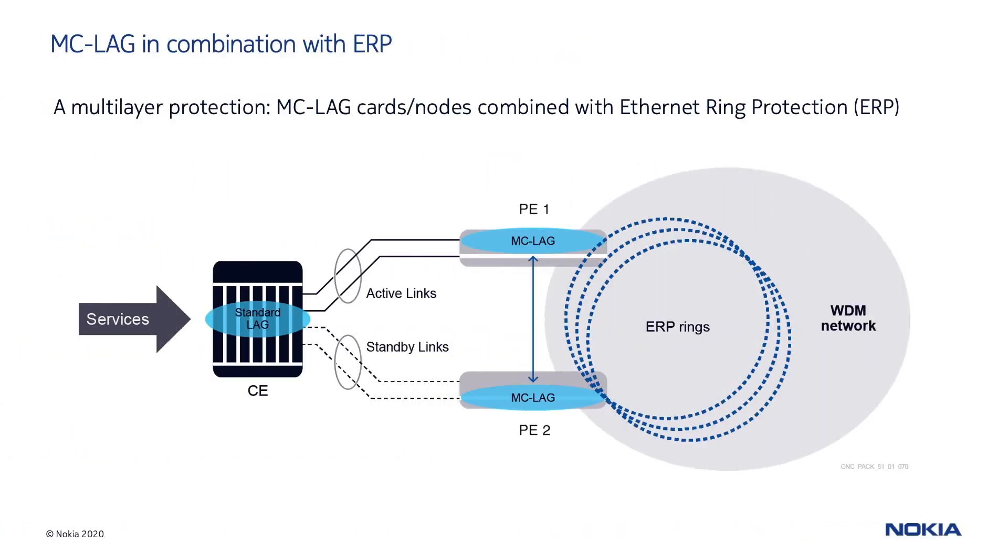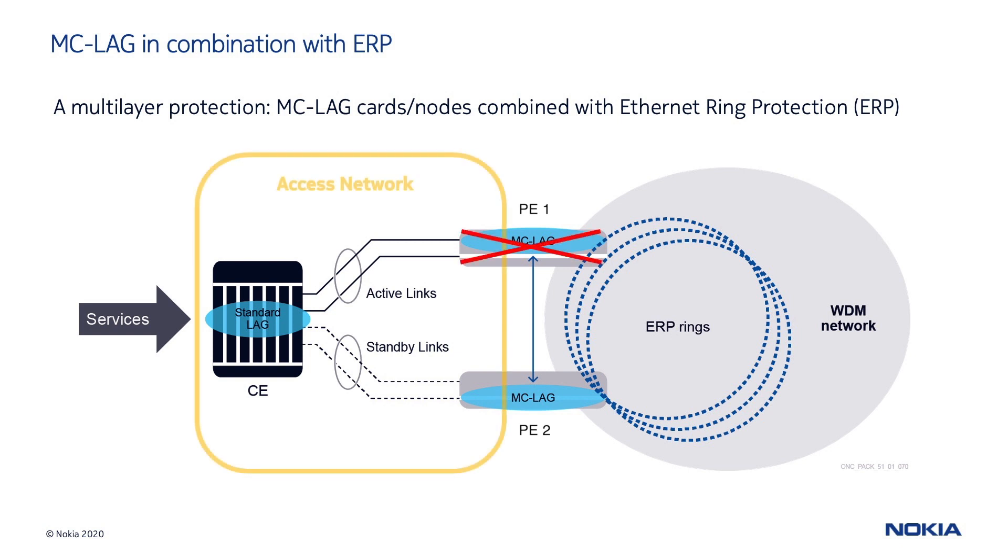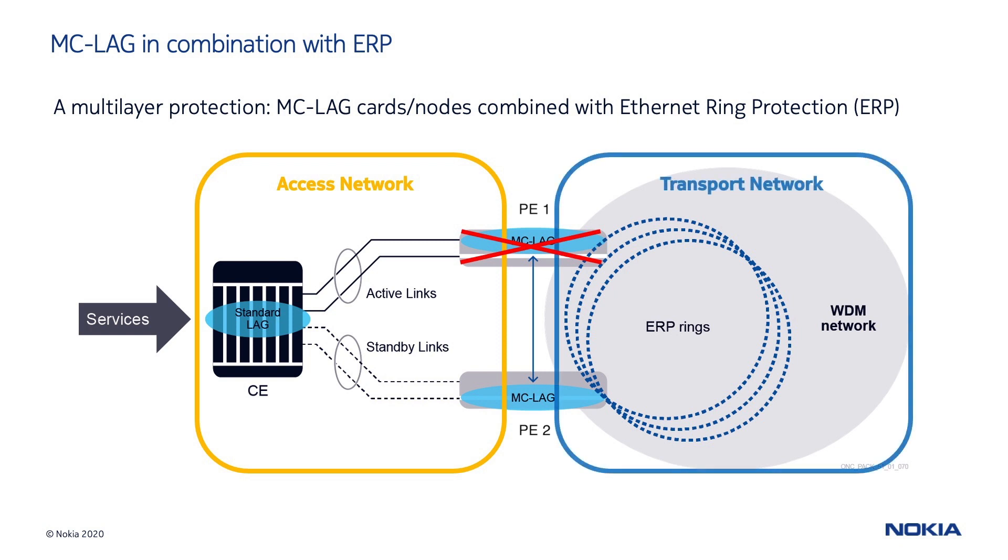One of the most common applications in Ethernet-based transport networks is the implementation of the multi-chassis LAG in combination with the Ethernet ring protection protocol. In case of a common point of failure with this kind of network configuration design, both the access and the transport network have their own reliability mechanism providing a fully protected end-to-end topology.